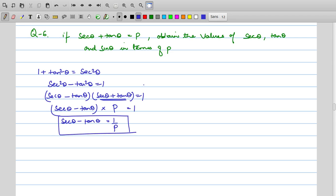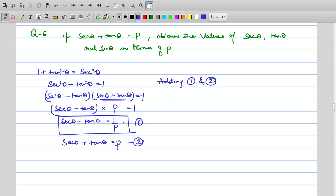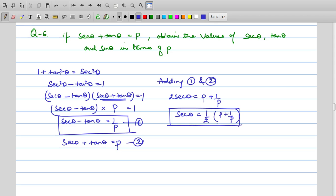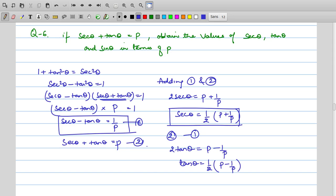Now we can write: equation 1 is sec θ + tan θ = p, and equation 2 is sec θ − tan θ = 1/p. Adding equations 1 and 2: 2 sec θ = p + 1/p, so sec θ = (1/2)(p + 1/p). Subtracting equation 1 from equation 2: 2 tan θ = p − 1/p, so tan θ = (1/2)(p − 1/p), which simplifies to (p² − 1)/(2p).